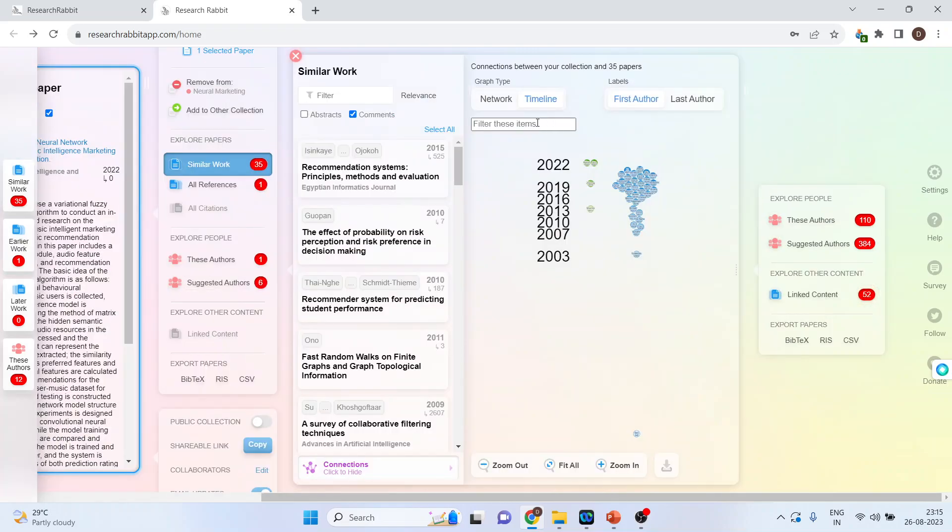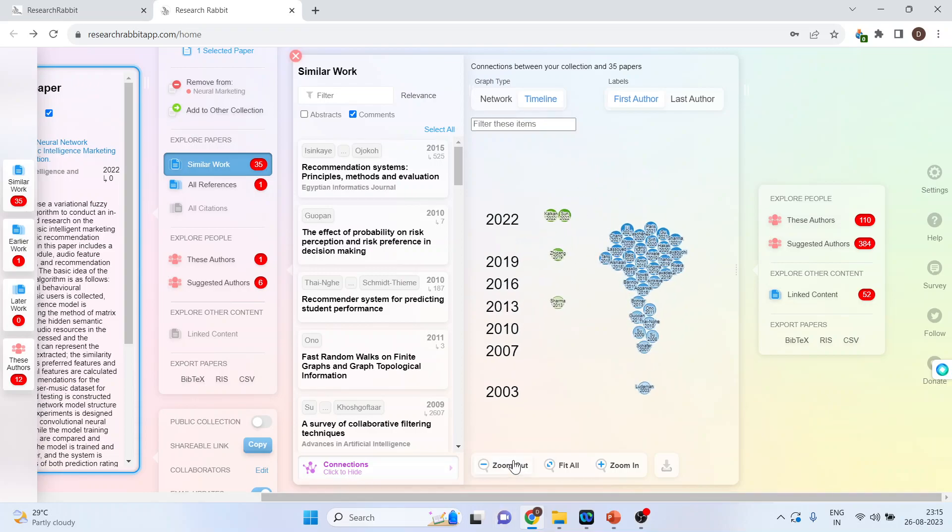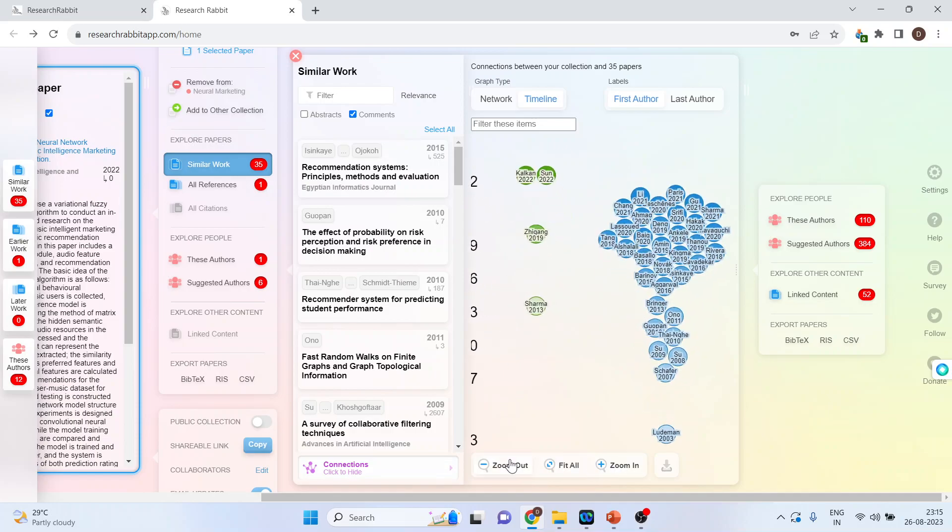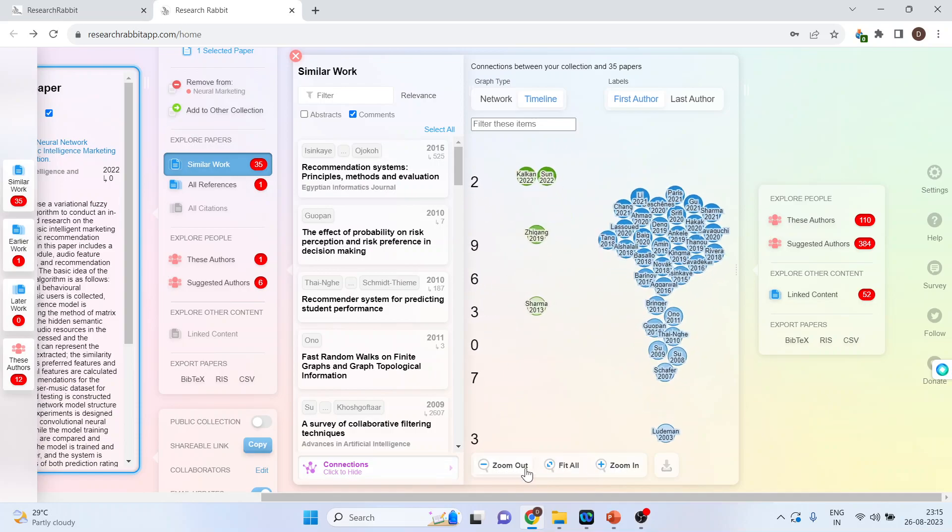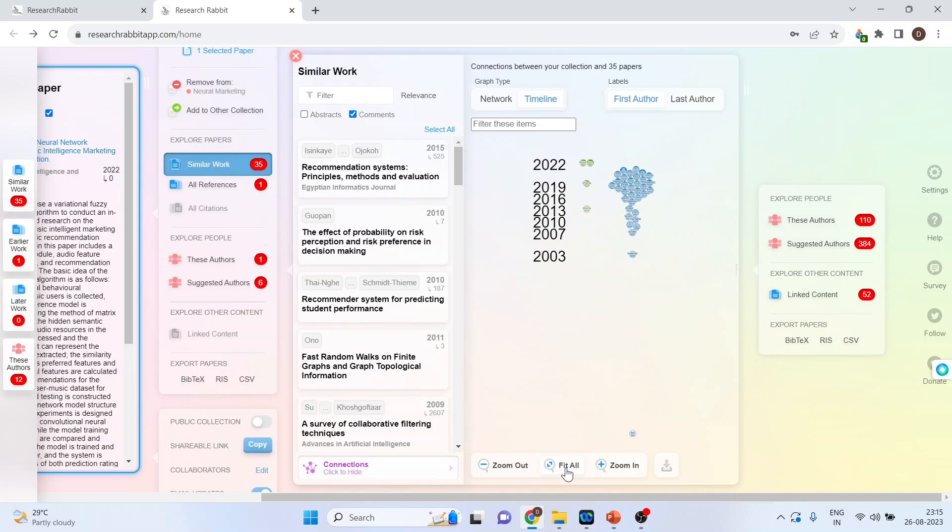I can also filter these items according to the keywords if I want. I can zoom out or zoom in from here, and if I press fit all, it will give me the entire representation.